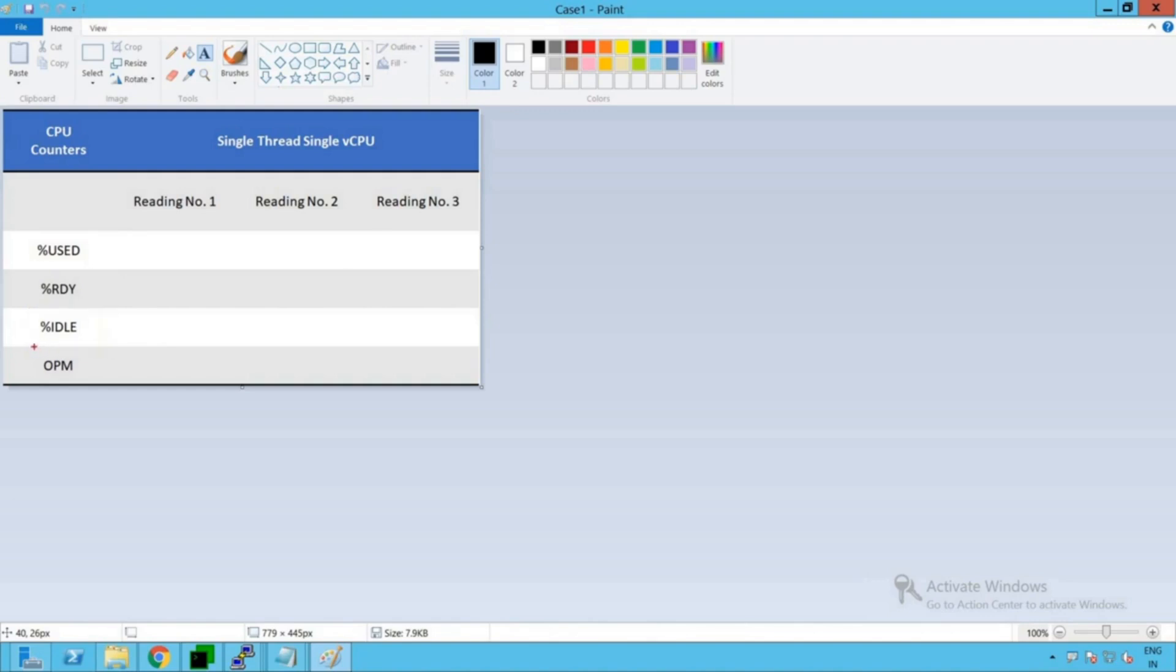And the last is the OPM which is operations per minute. This counter tells us how many operations are being executed on vCPU every minute.